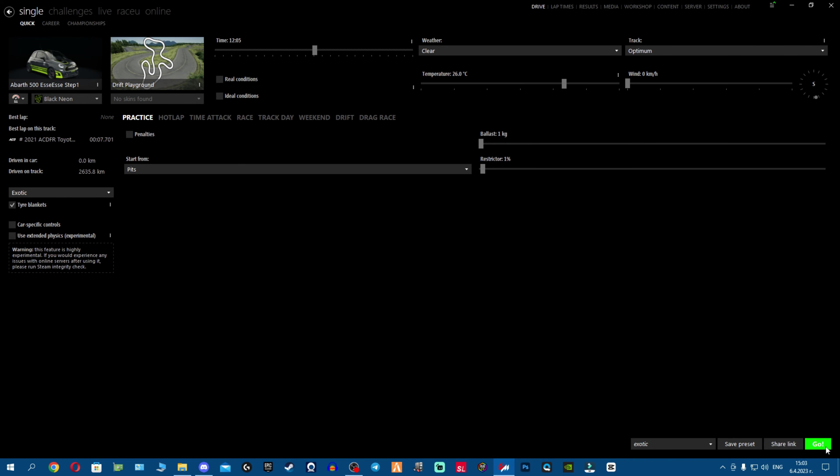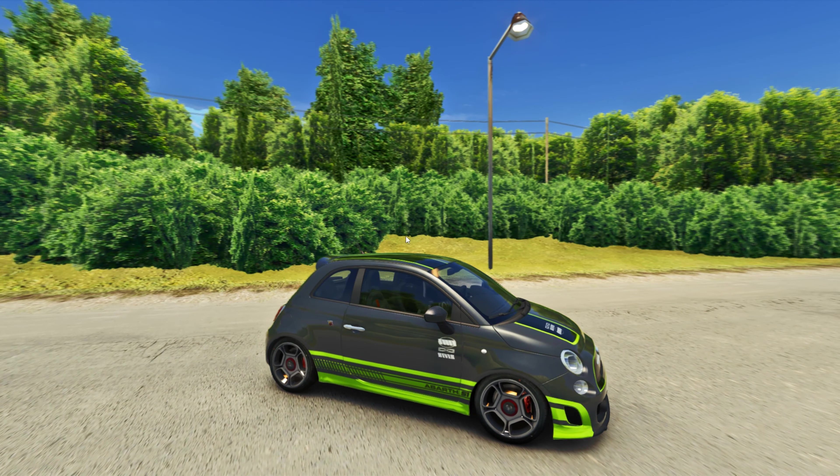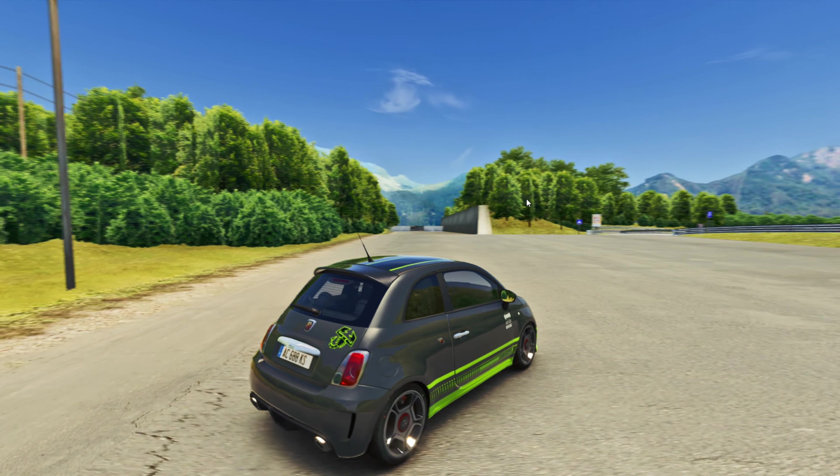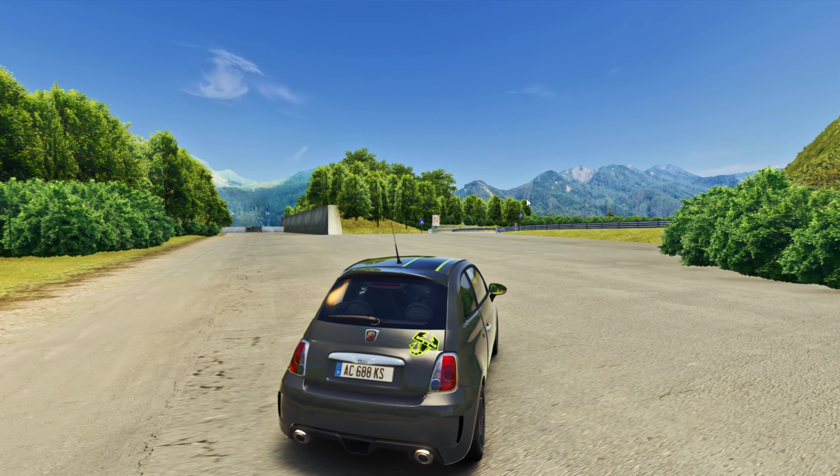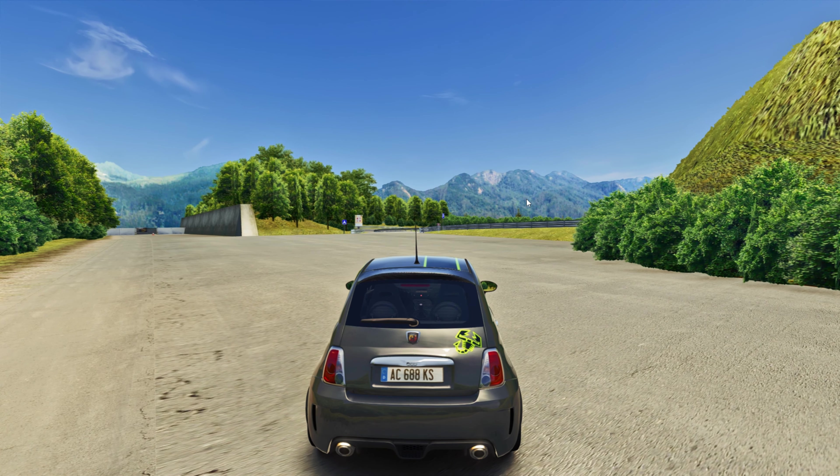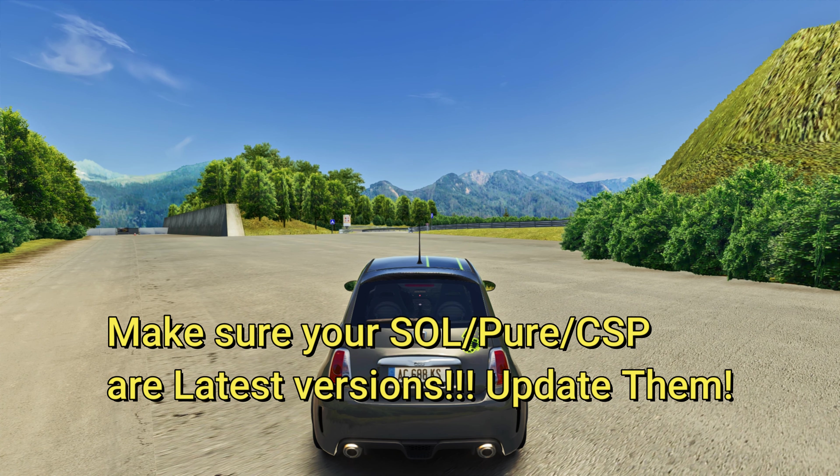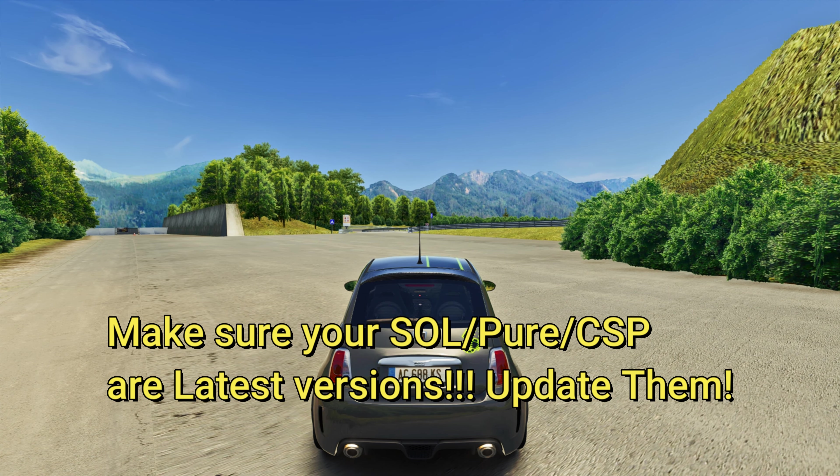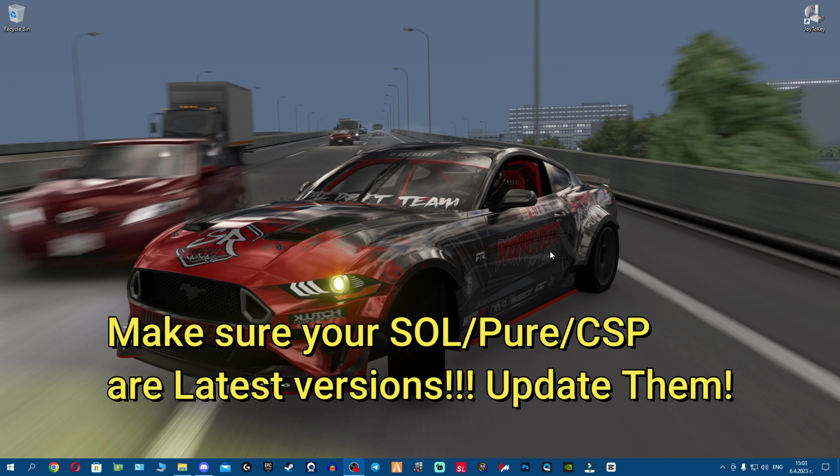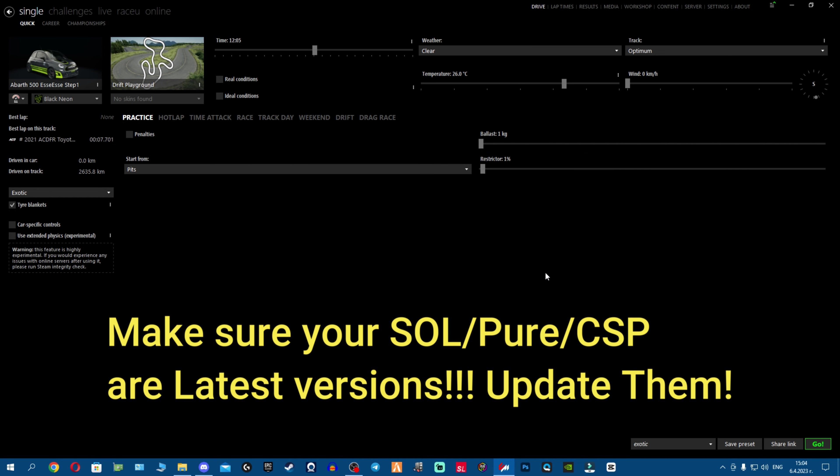All right, we're in the game and as you can see fellas, absolutely perfectly fine. Now my sky is working normally. Why? Because the latest CSP version is supported by the latest Sol and Pure versions. They are not coded and made to support the old versions. Everything goes new with new, right? Make sure everything is updated to the latest. It's like updating your drivers for computer, simple as that.